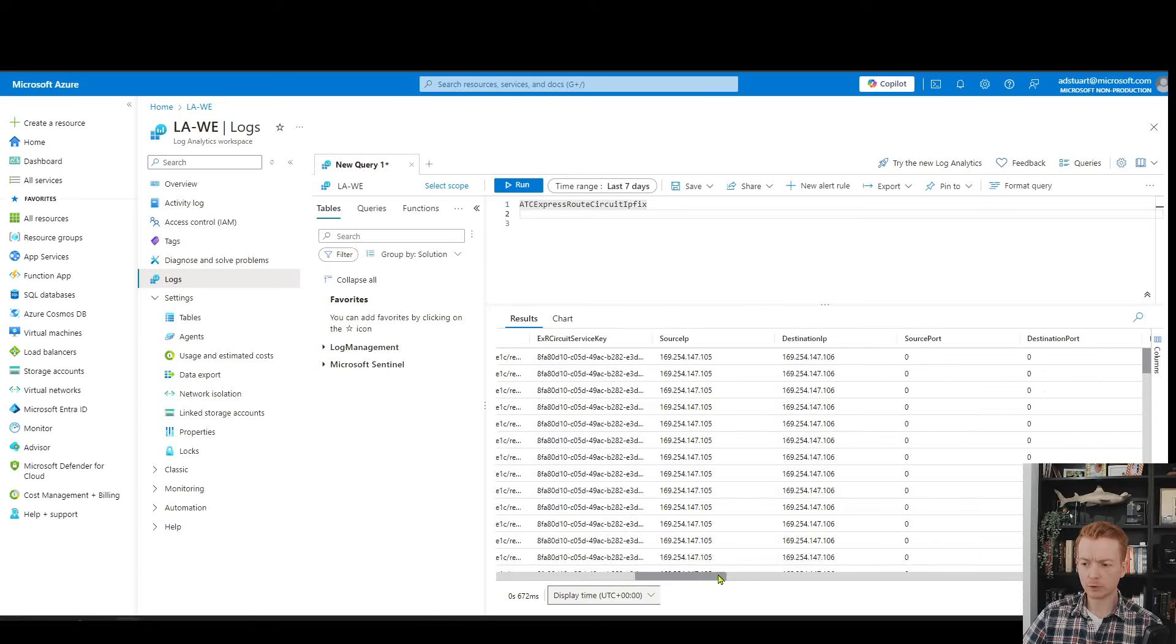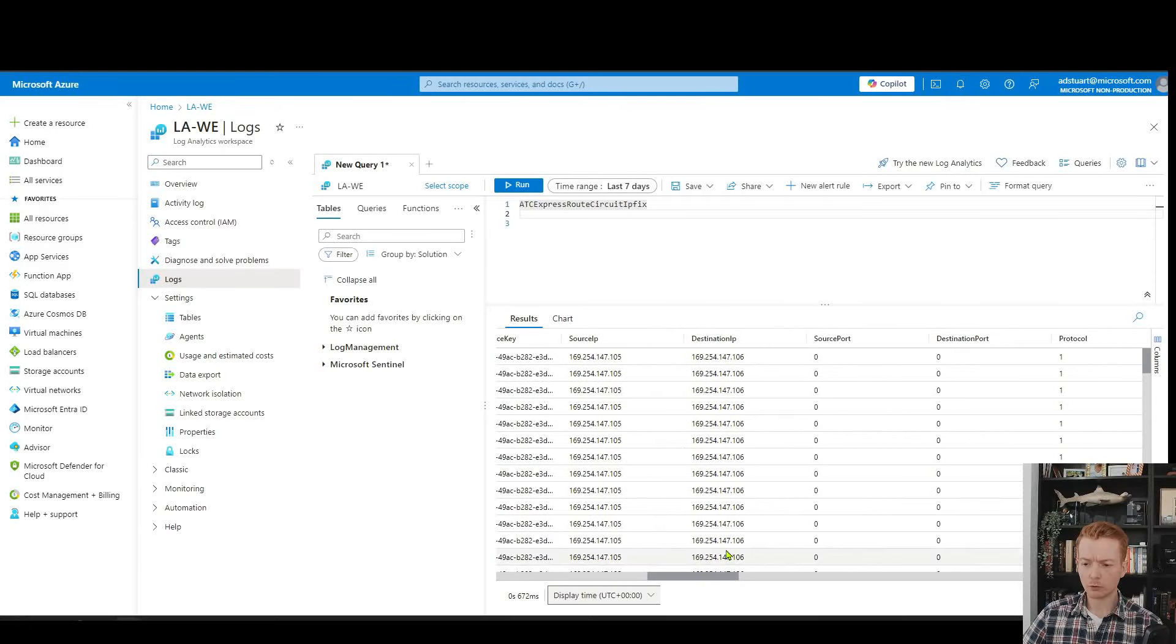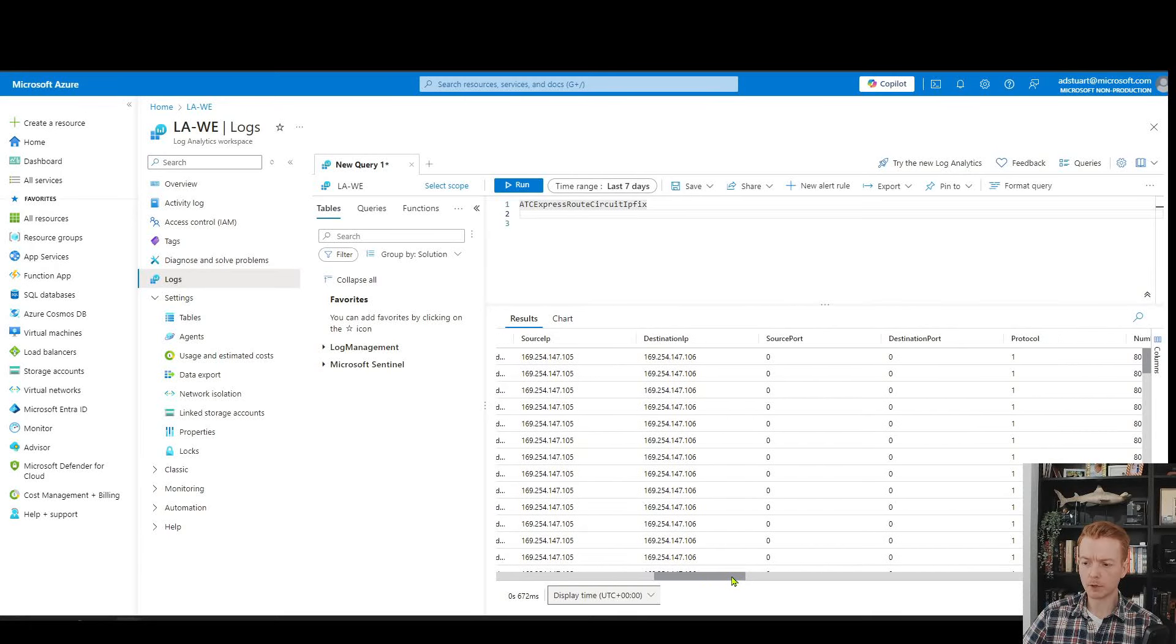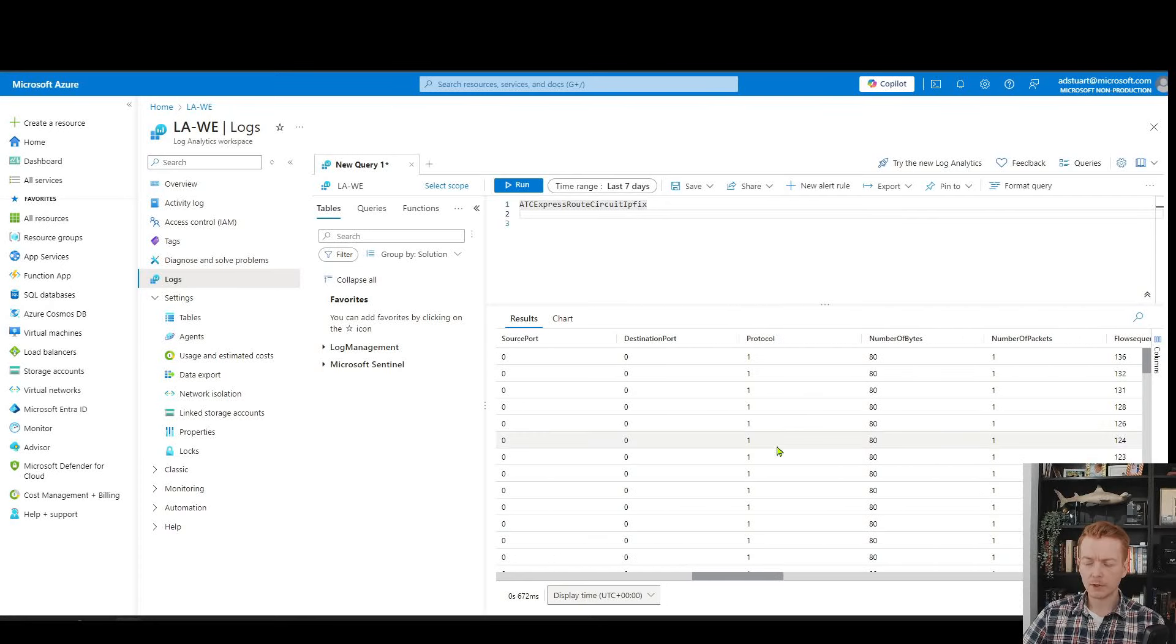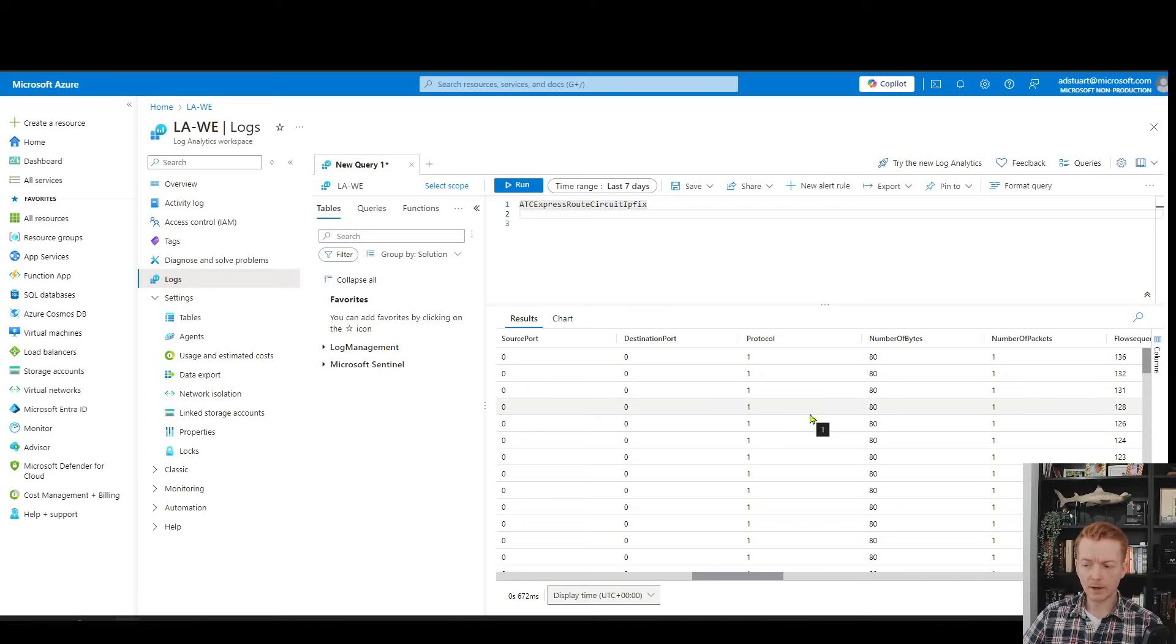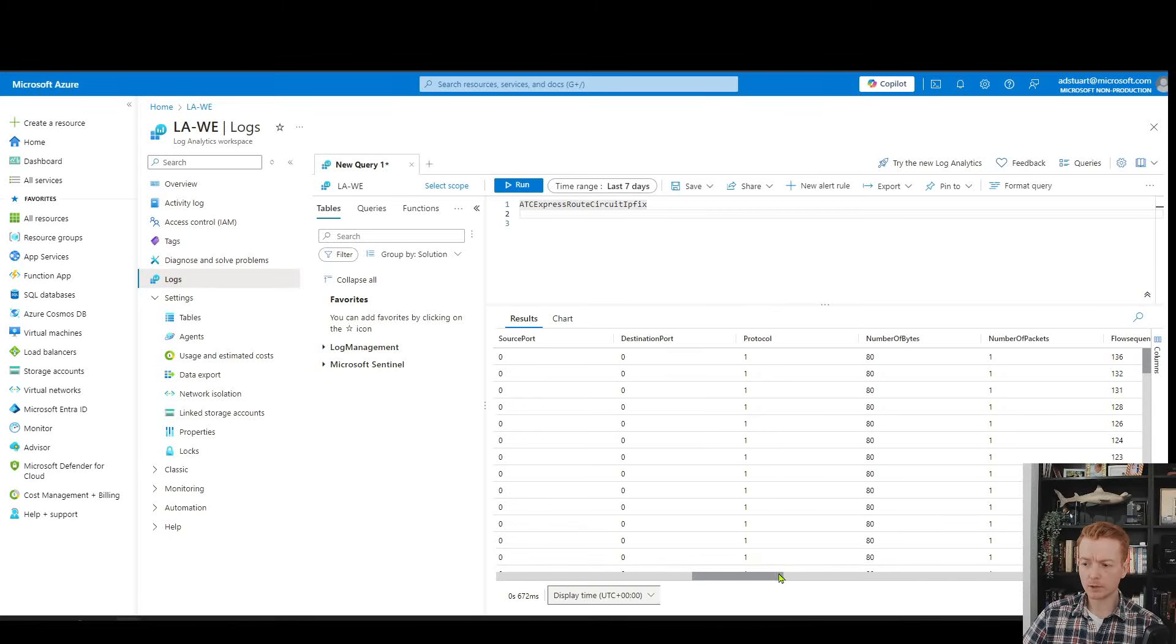The type of information we get from traffic collector are things like the ExpressRoute circuit ID, which will be useful if you've got multiple circuits. Service key with ExpressRoute, probably not that useful. Source destination IP address, which will be the main filter that you use. Port.